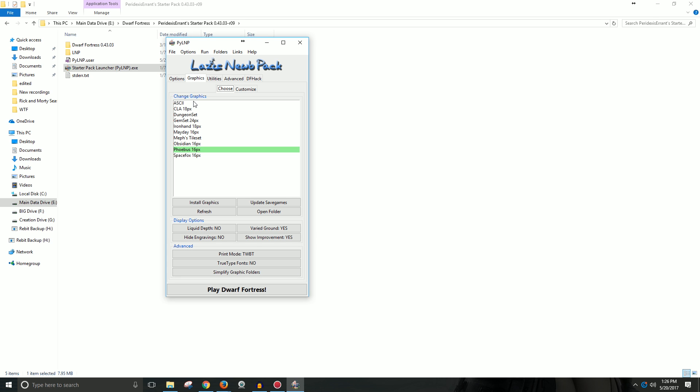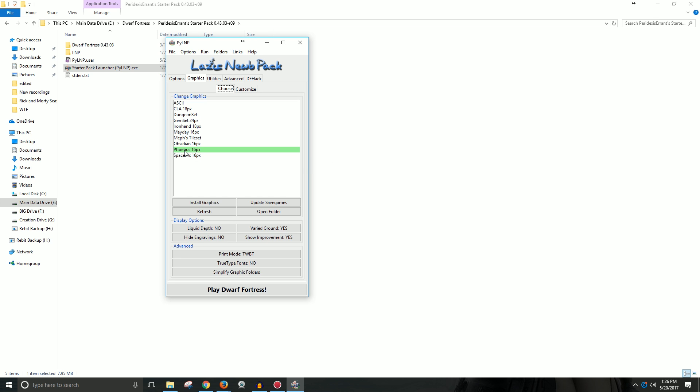So let's go to graphics. So there's old school vanilla ASCII, which you haven't seen me play with. I typically play with the Phoebus graphics pack. It makes things look nice to me. It allows me to see things better. And I think it's easier for when I'm doing these let's plays for you to understand what's happening on the screen.